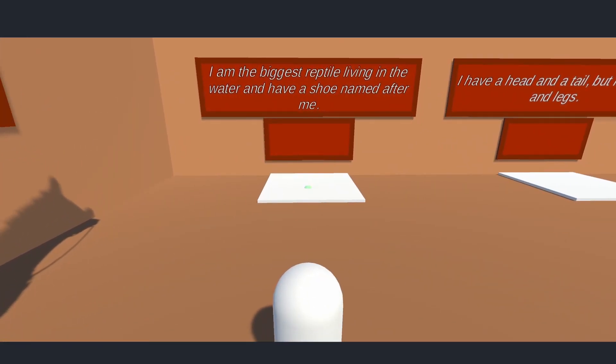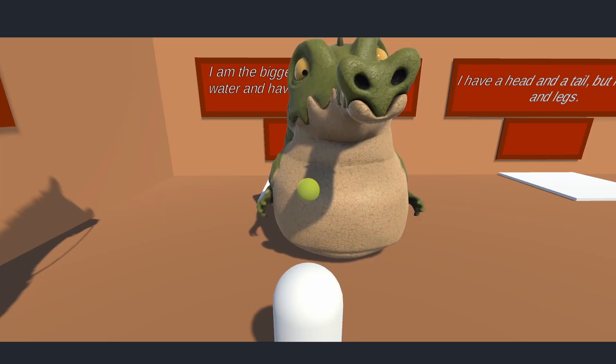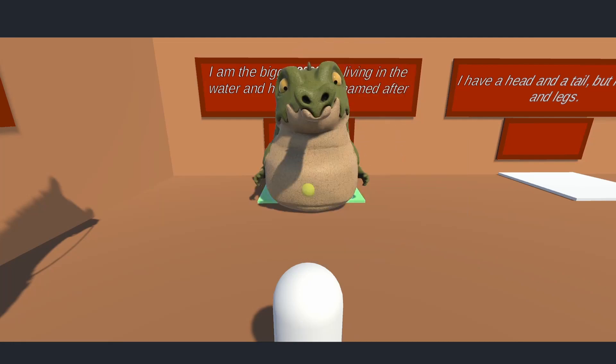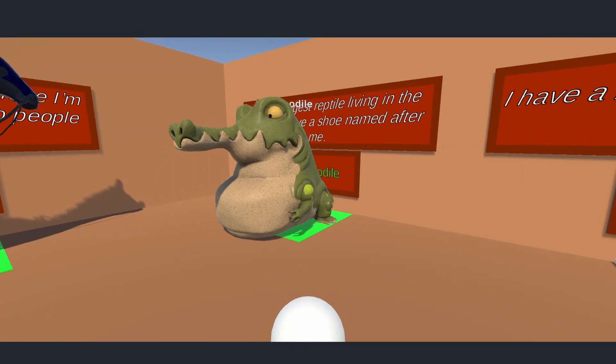I am the biggest reptile living in the water and have a shoe named after me. A shoe? Oh, it's a crocodile. Oh, it's a big one right here. Okay, next.